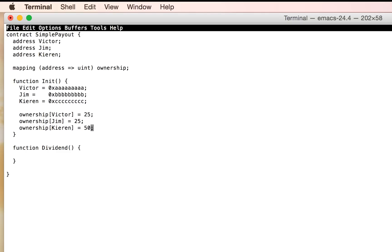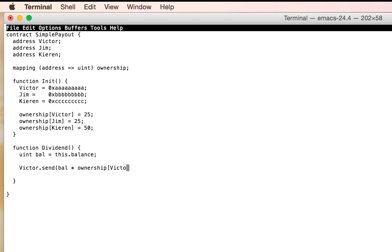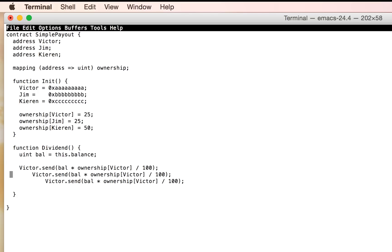And in the dividend function what we'll end up doing is first get the total balance. So this refers to the contract and then we're just going to pay it all out. We're just going to pay Victor's percentage, we've got to divide by 100 because I based the units out of 100 there. Okay, do the same thing for Jim and I.